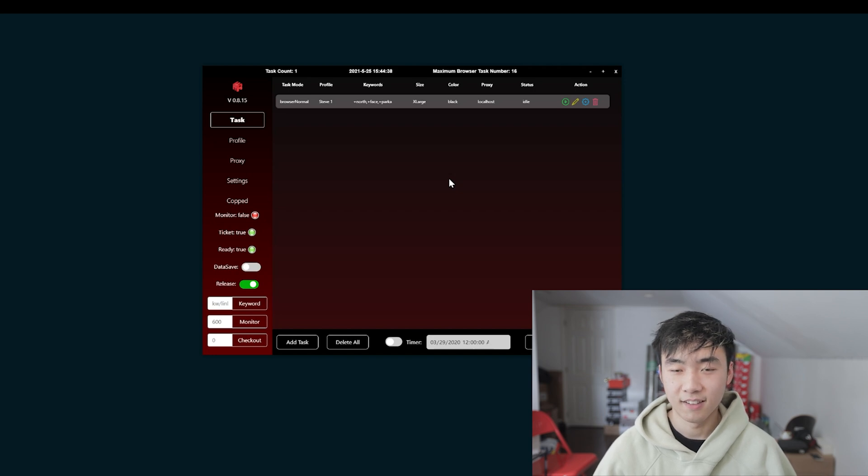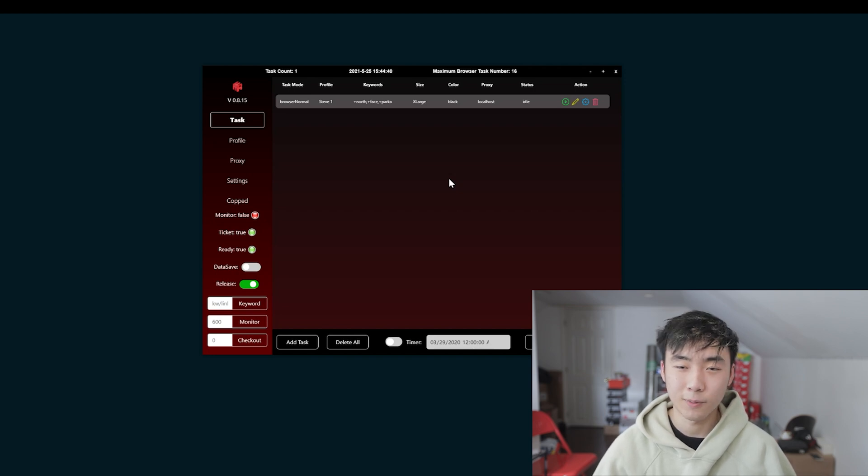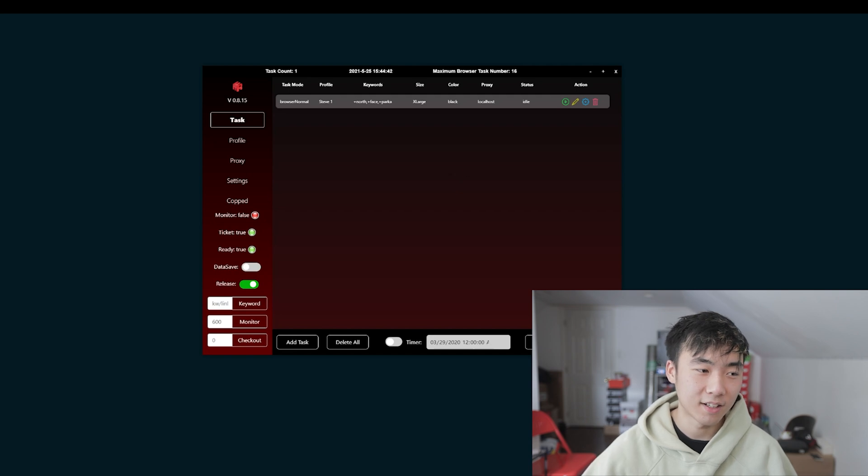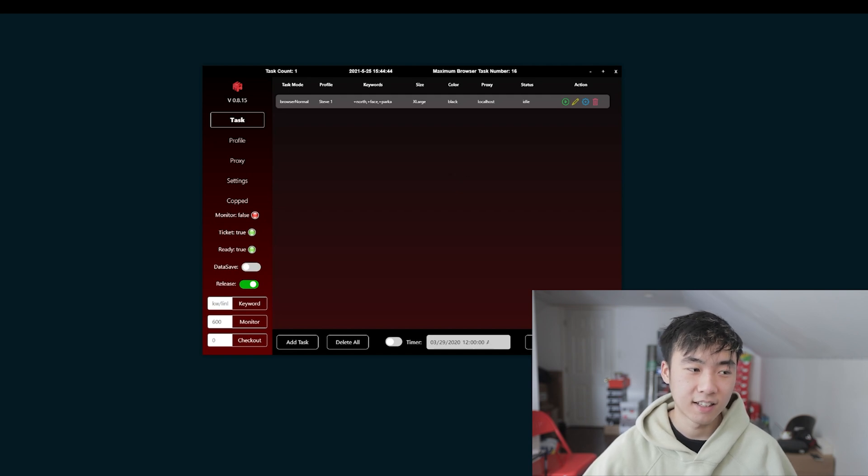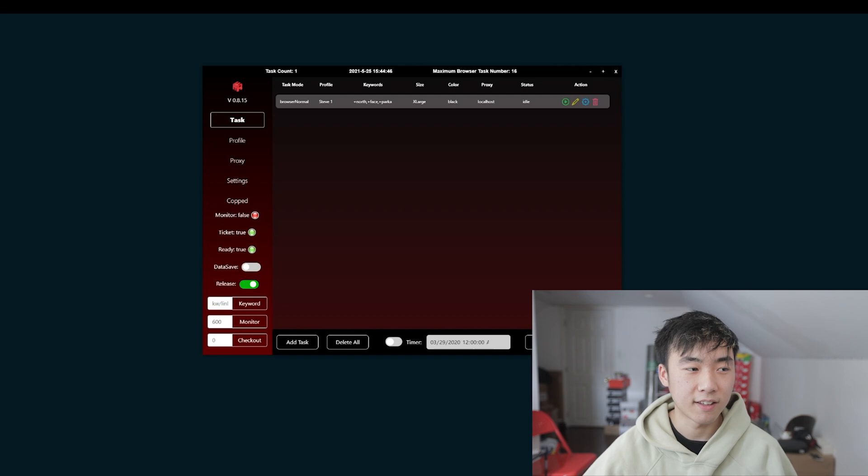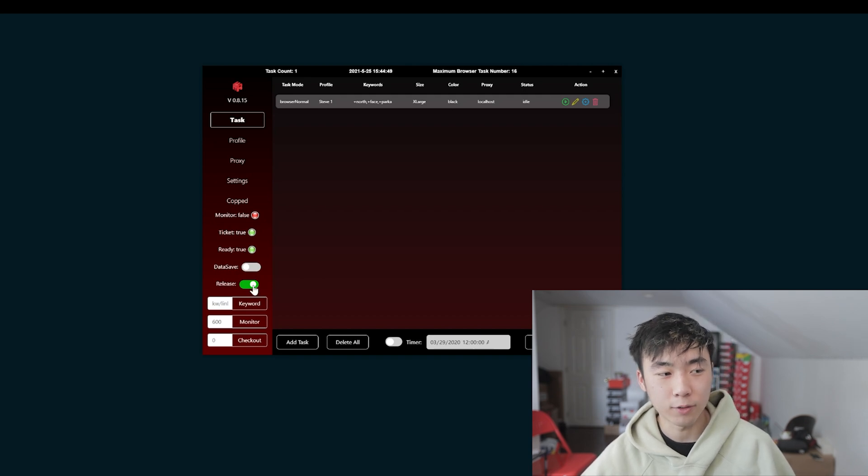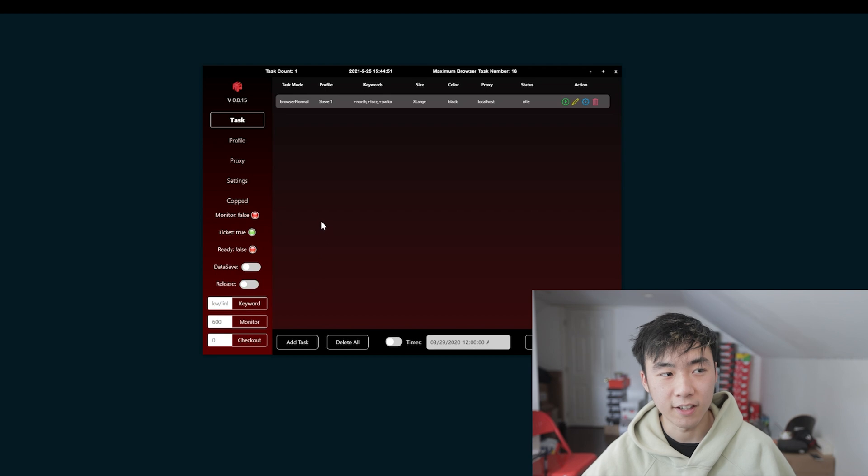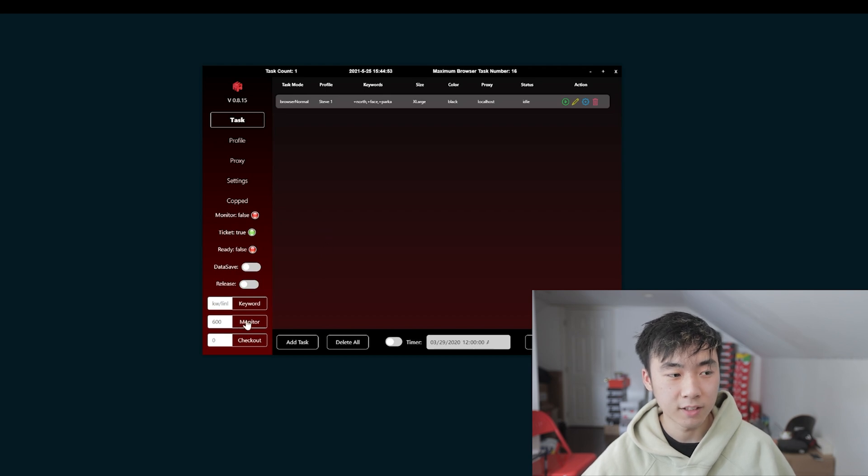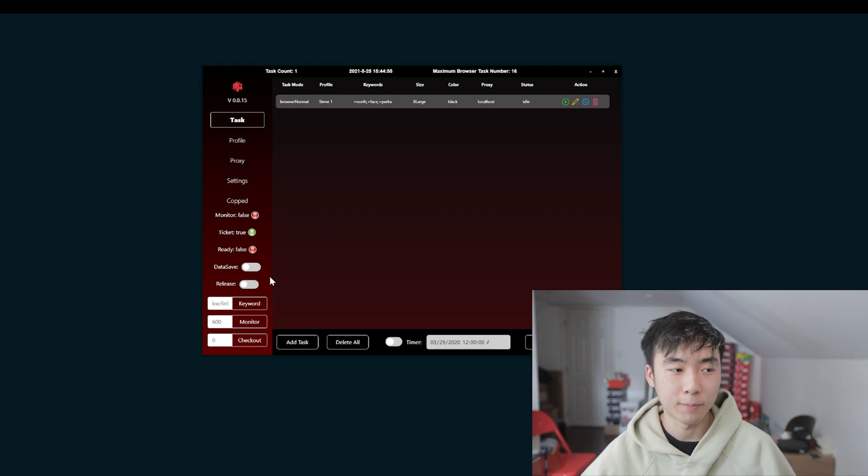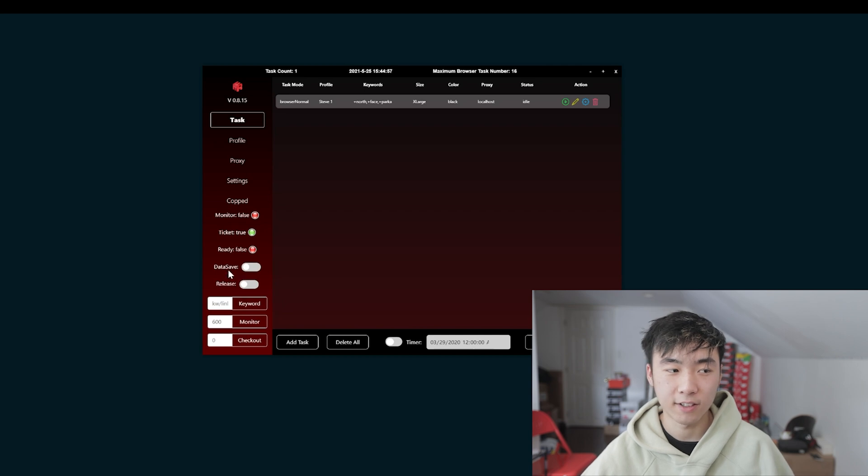So it's pretty much that simple. Keep the delays like this and you'll be able to pretty much check out anything for restocks. I would take release mode off and run a lot of API modes and browser normal modes. But yeah, besides that, I don't use the data saving mode. But yeah, good luck on this week's Supreme drop.